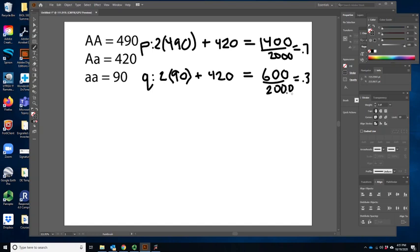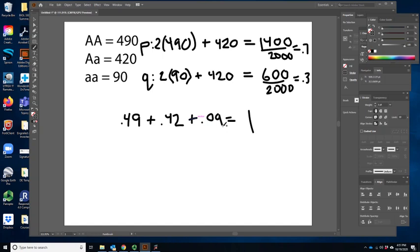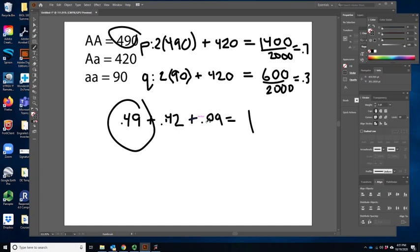Our p value equals 0.7 and our q value equals 0.3. Now we plug those into the equation. 0.7 squared is 0.49. 2pq is 2 times 0.7 times 0.3, which equals 0.42. Plus q squared, which is 0.3 squared, equaling 0.09. Comparing back: 490 matches 0.49, 420 matches 0.42, and 90 matches 0.09. Everything matches — so no evolutionary force is acting on this allele.